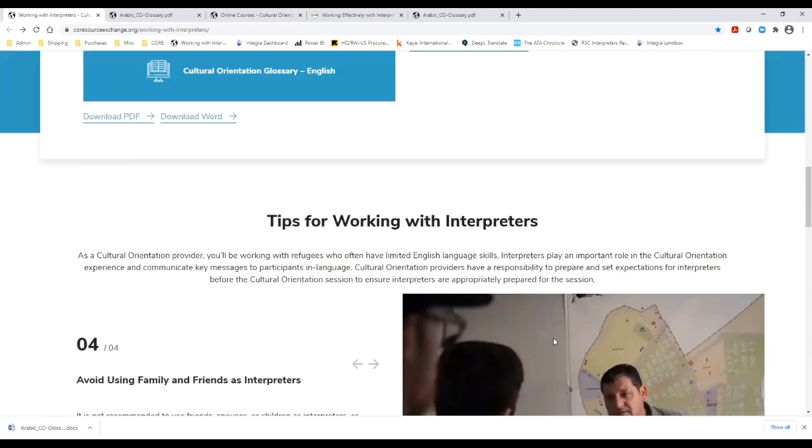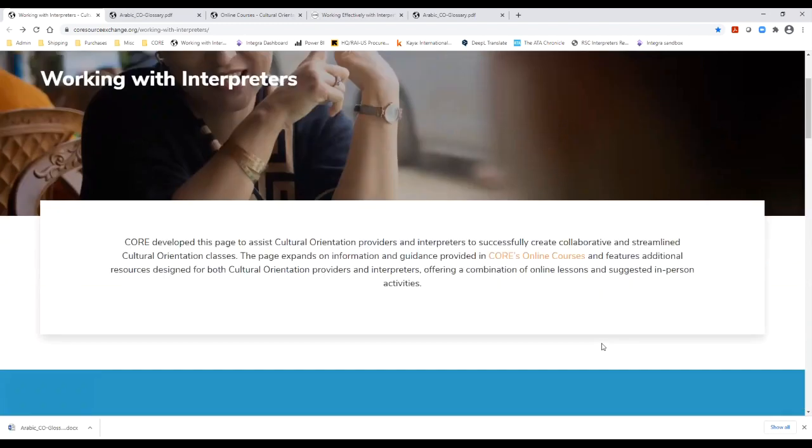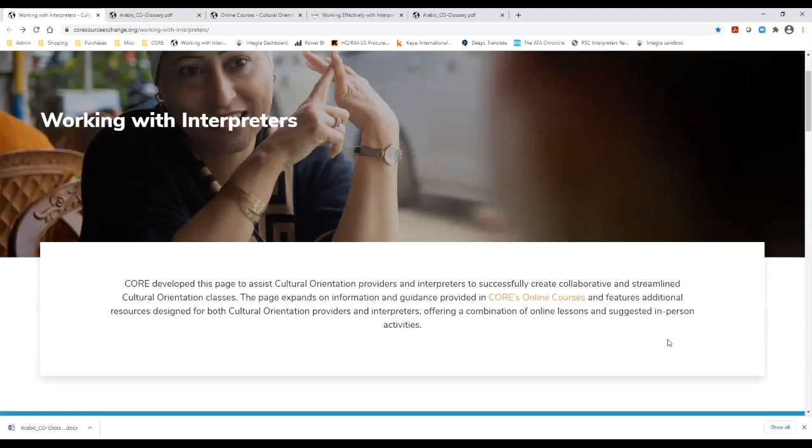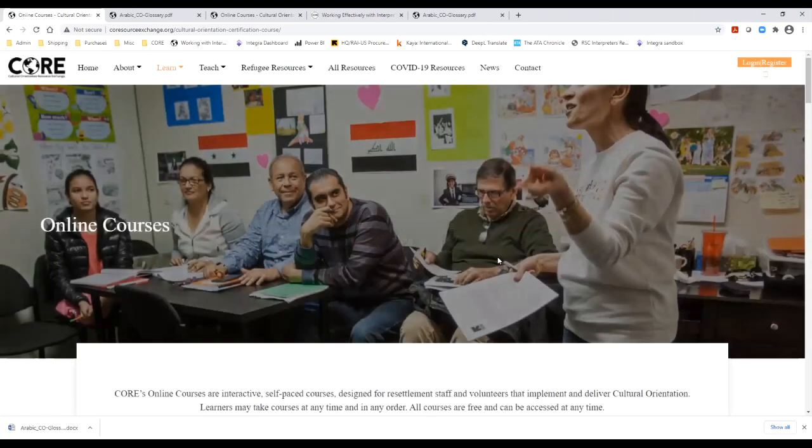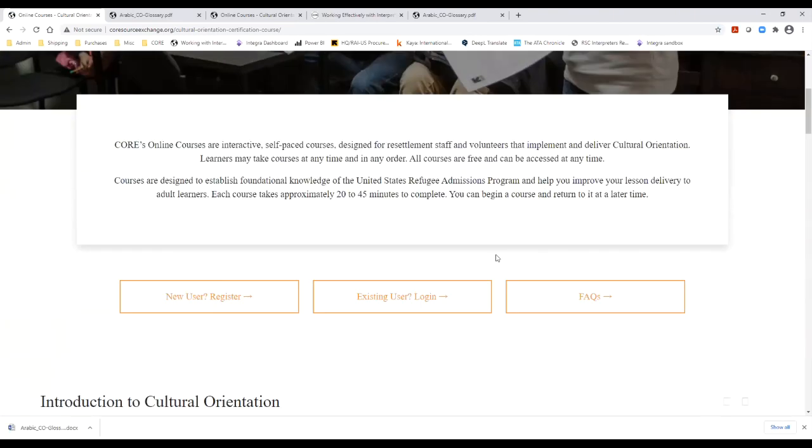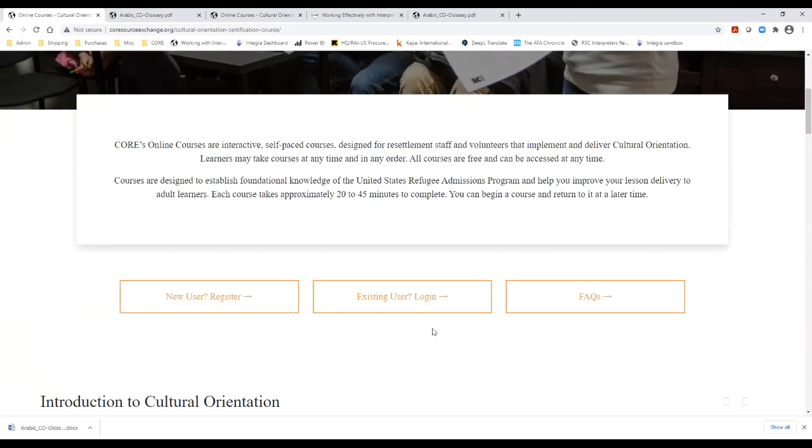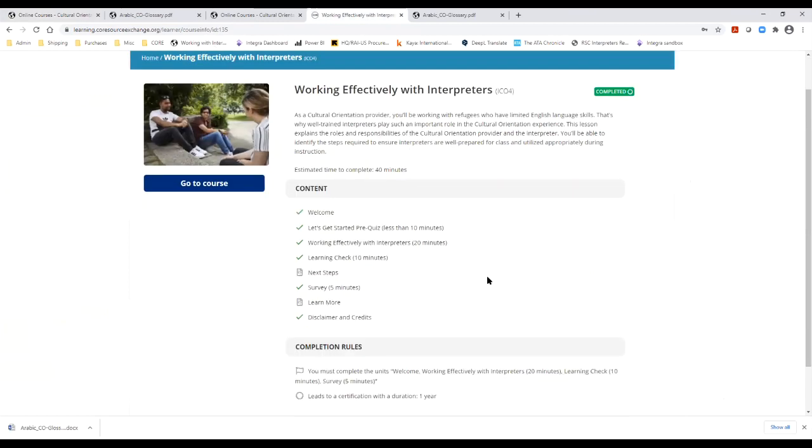The page also directs you to yet another resource that I would like to review, the Working Effectively with Interpreters course. This lives on CORE's online learning system. If you go to the top of the page right here and click on Online Learning Courses link, it will take you to CORE's online learning system. If you are an existing user, you can log in. If not, you will need to register, and your registration will be approved within one business day.